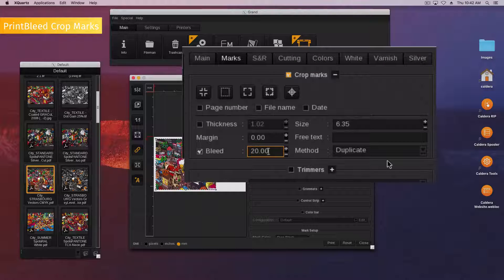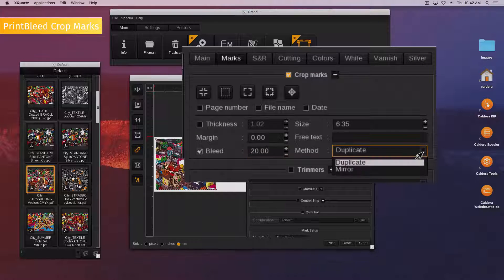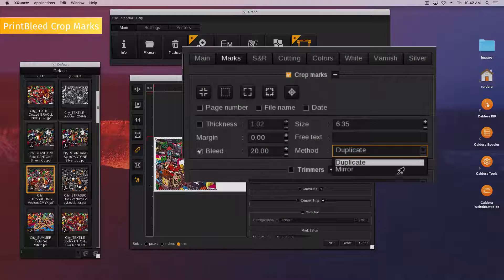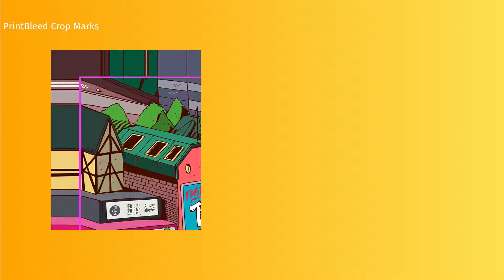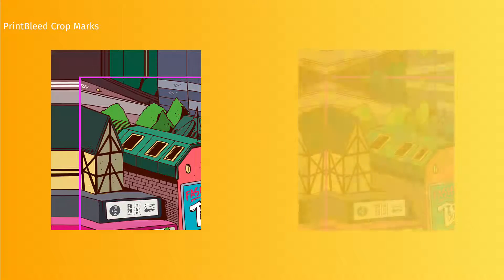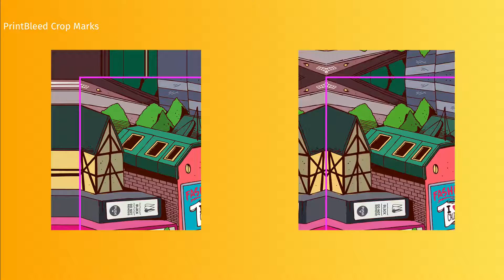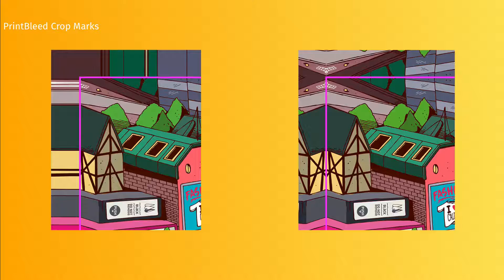Finally, choose the method to use between duplicate and mirror. Duplicate copies the pixel border while mirror applies a symmetry of the image.